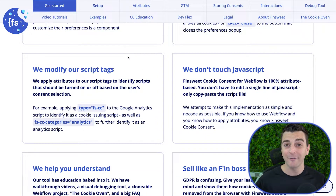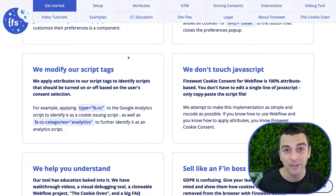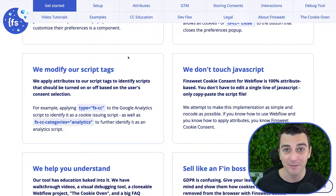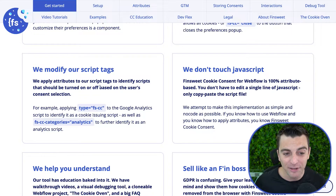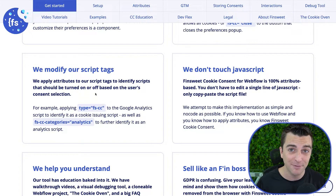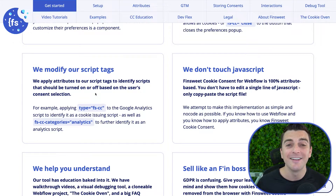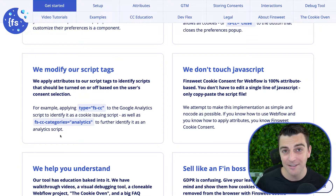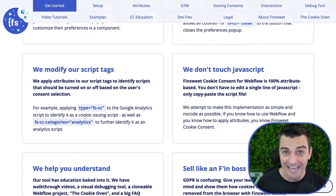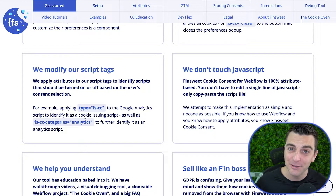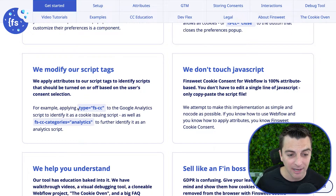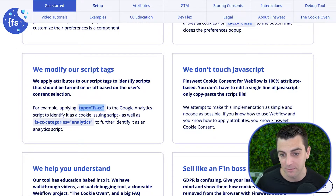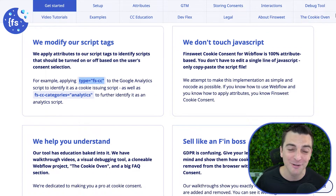We are going to be modifying our script tags if we want to be fully cookie compliant. When you are GDPR compliant, you need to make sure that your scripts — your Google Analytics, your Facebook pixel — do not fire on the page immediately. We'll add some attributes to our script tags to prevent that. Our plugin does all of the work in the background; we just have to add these simple attributes. We don't touch JavaScript — it's all attribute based. We did this for no-coders.